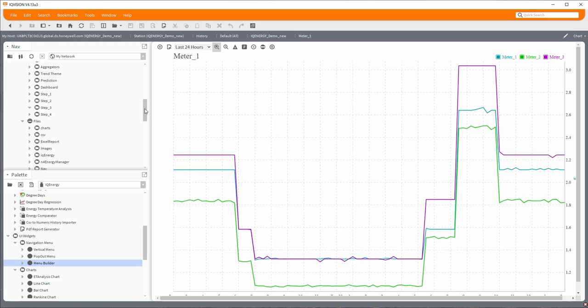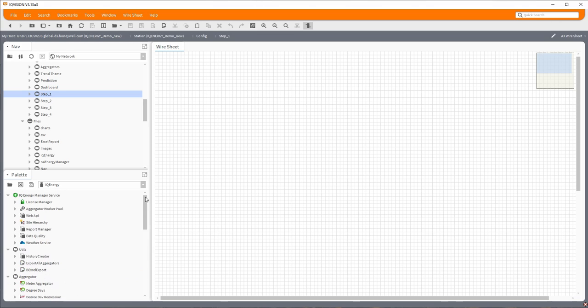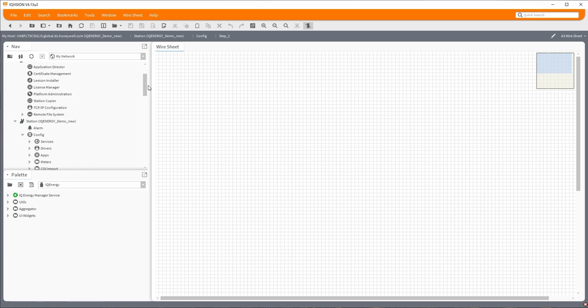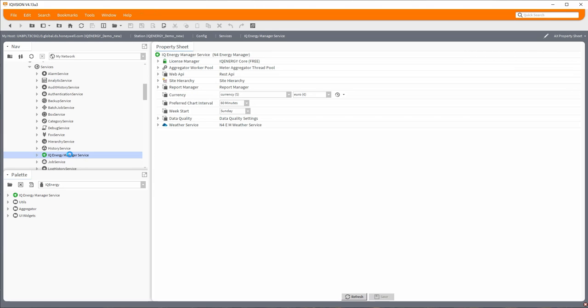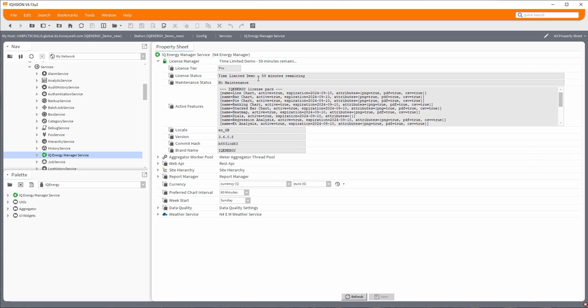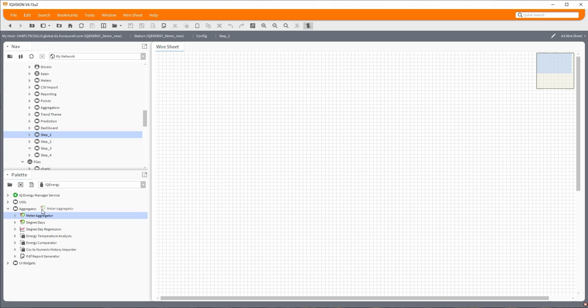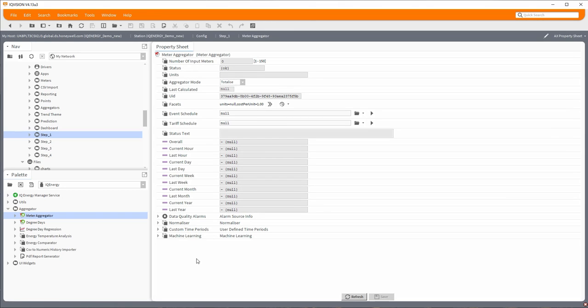What we're going to do is go through and create some very simple graphics using IQ Energy inside IQ Vision. The very first step is to get the IQ Energy palette installed. I've already got it on here with the files installed and the palette opened. Step one is to put the IQ Energy manager service underneath your services. What I'm going to do is enable the demo, so we've got an hour. I don't intend to use anything like that. Now our demo is licensed and initiated, we should be able to do a little bit more.